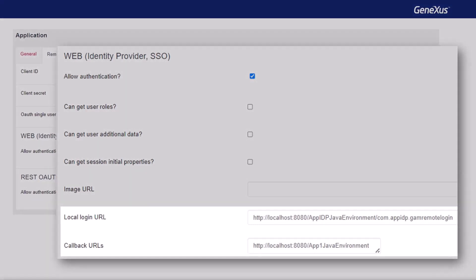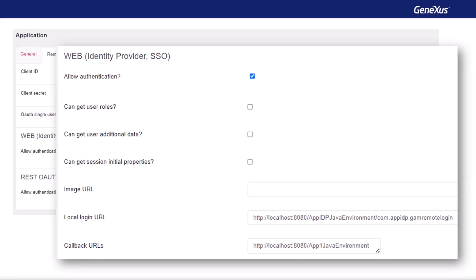The first one must correspond to the web panel, GAM remote login of the KB, which will perform the login process in the IDP. The second one must be the path of the client application from where the IDP will be invoked, which will be called after the login process is completed. This last parameter can be composed of more than one URL, which must be separated by semicolons. Of course, GAM is where the users that will be used to log into the IDP must be defined. With this configuration and a user created, we've finished the process from the IDP side.